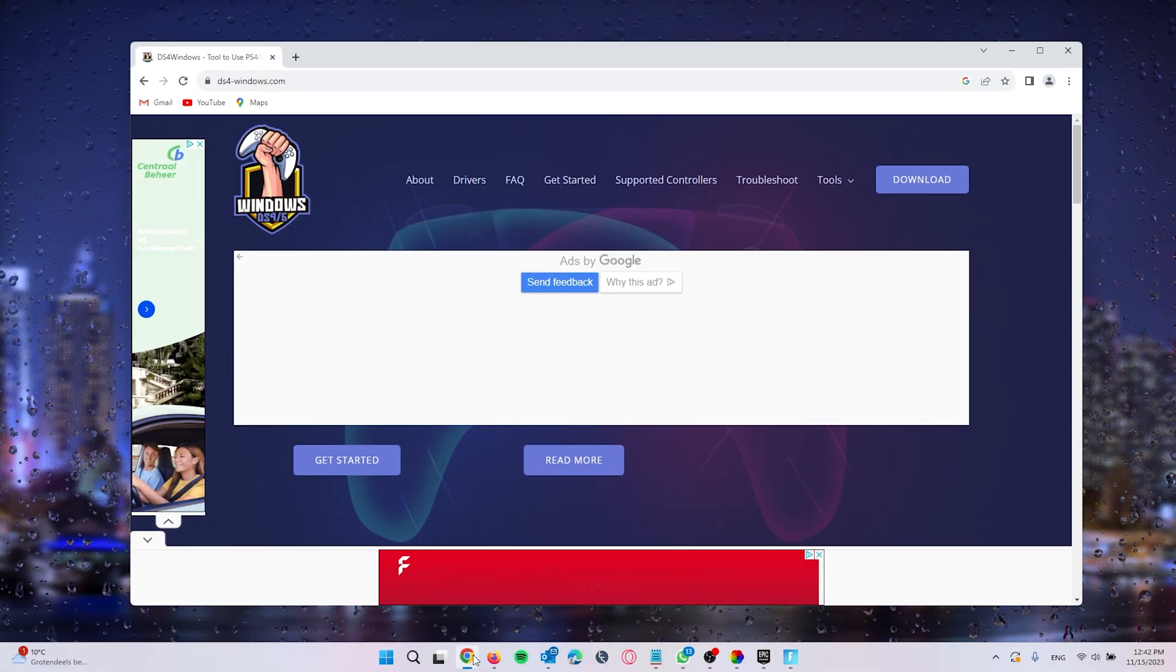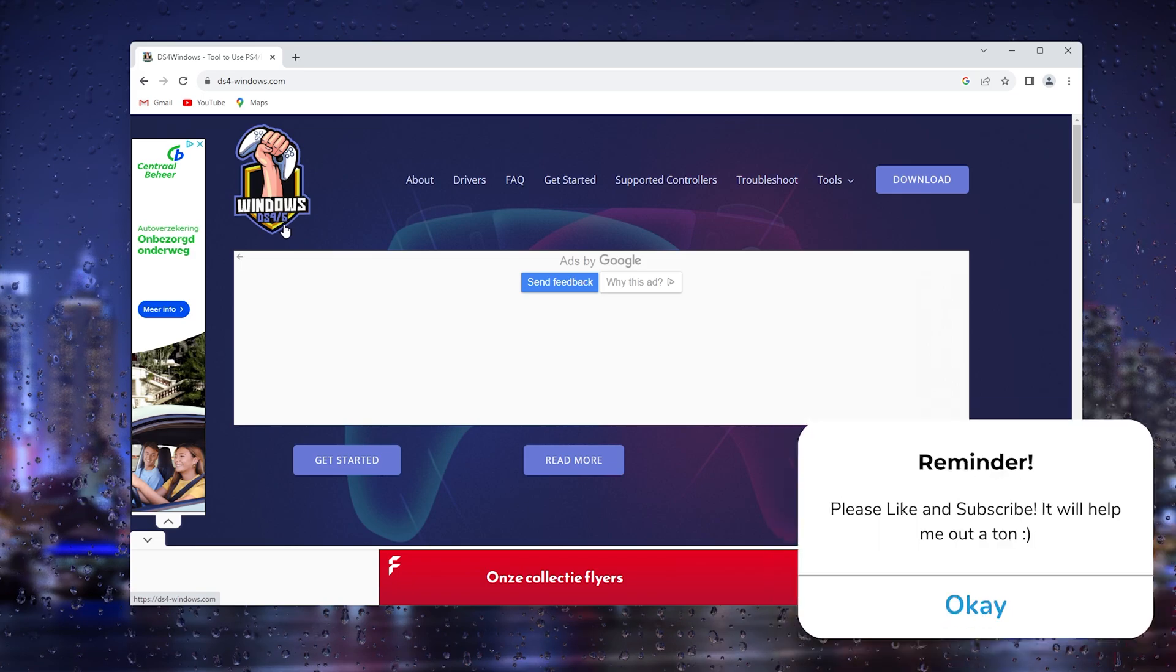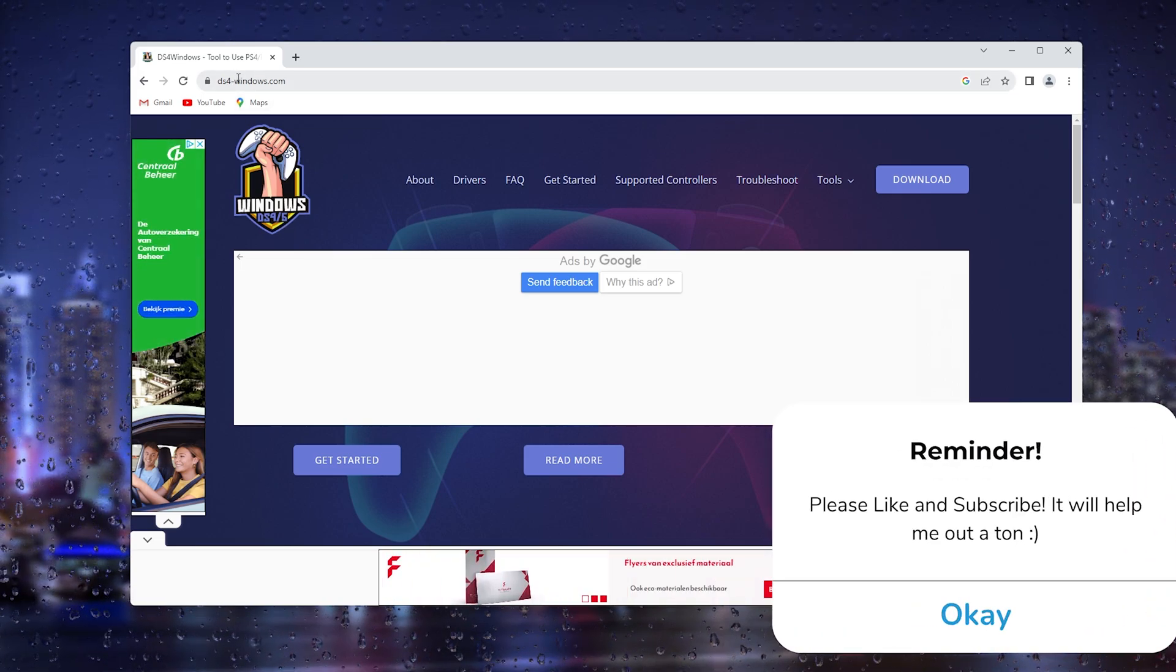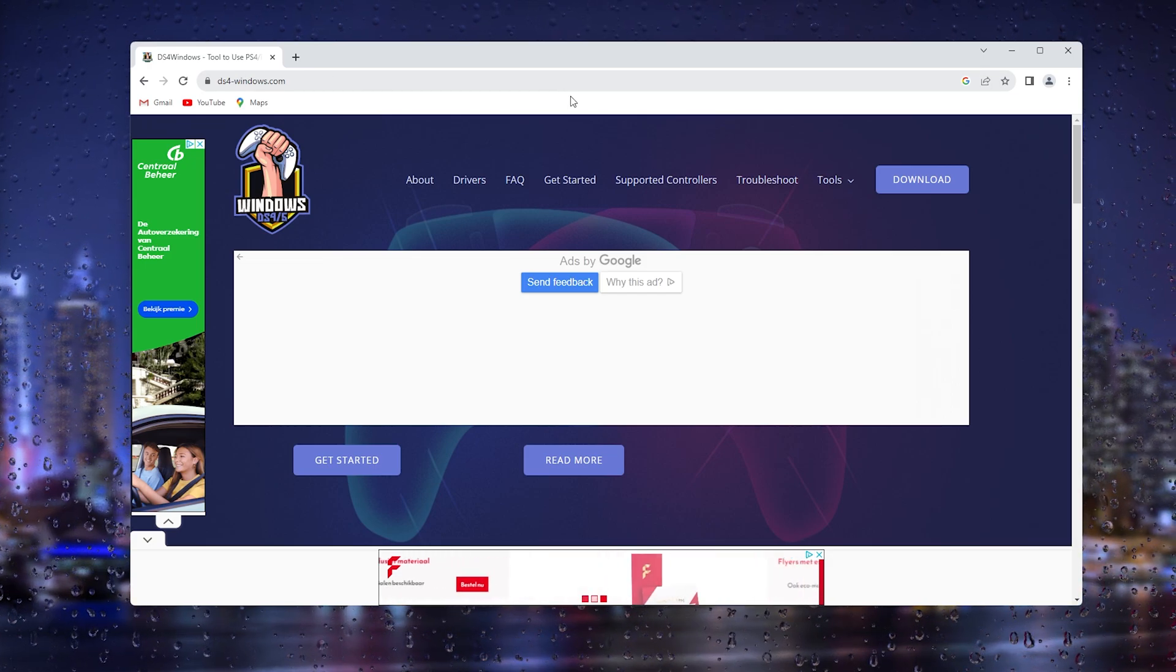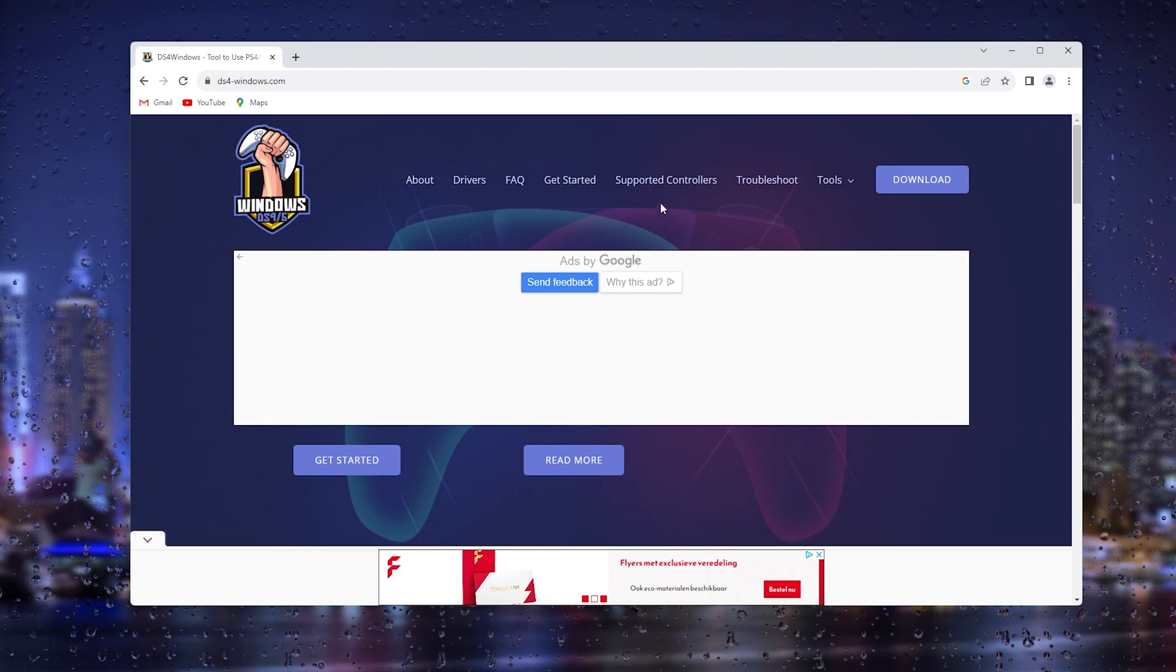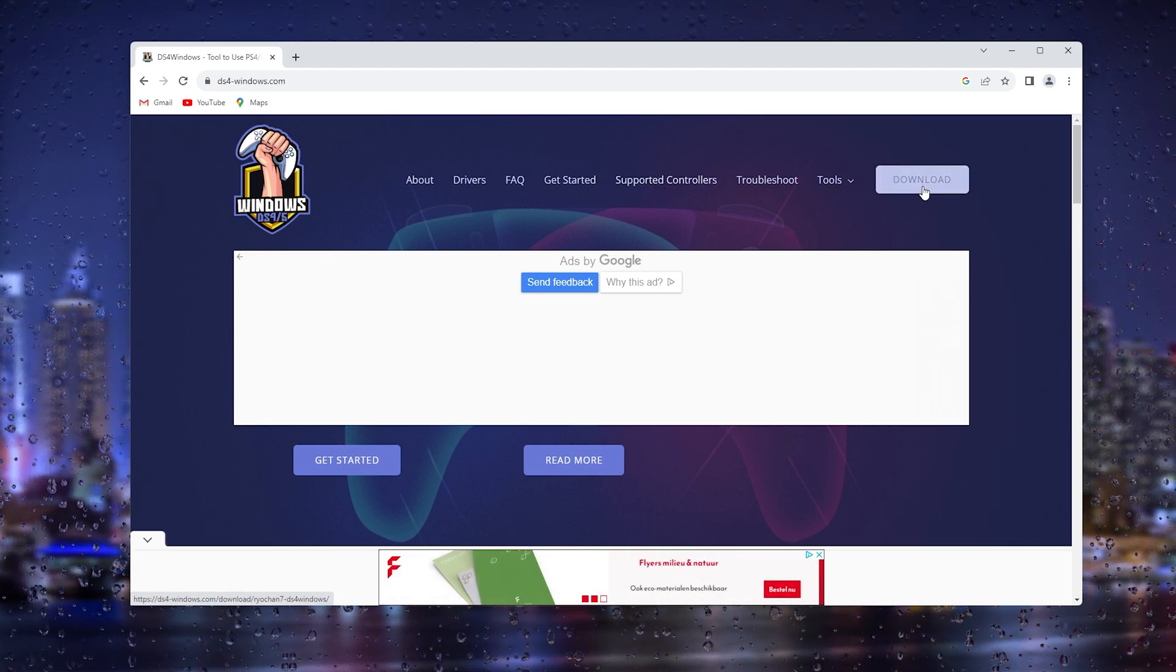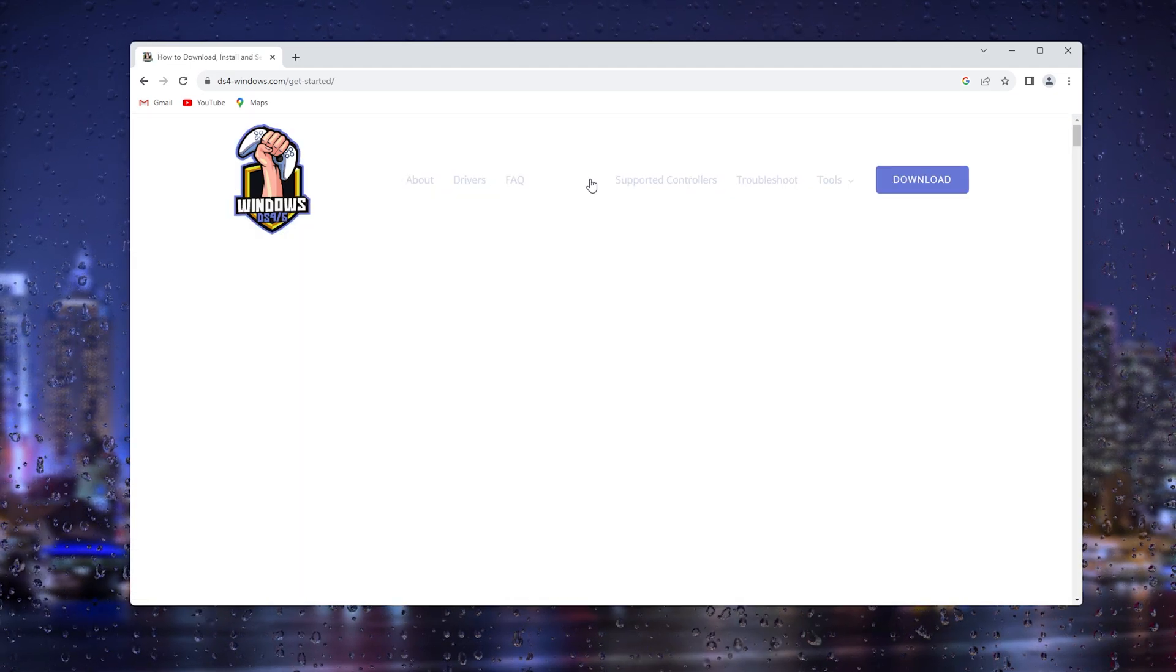This is an official program for Windows DS4, and it will allow all controllers to be played on Fortnite. So simply download the program, and from here you see a small tutorial on how to actually input your controller to the games you want to play.